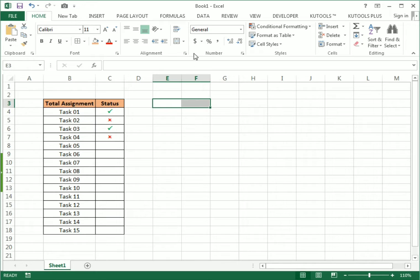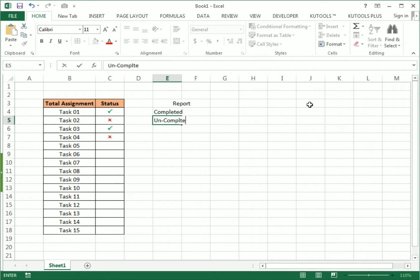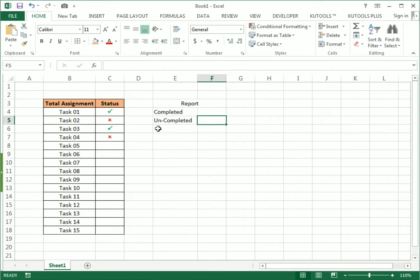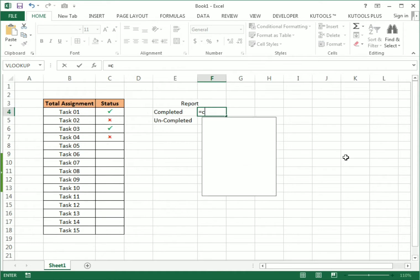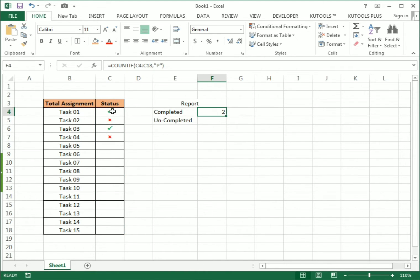Now for the report section, I select two cells and write the report headings: first one is Completed and second is Uncompleted. For completed tasks, I write equals COUNTIF, select the whole status range as the range, comma, then for the criteria I use capital P in inverted commas and close the bracket. We got the total count, which is two.